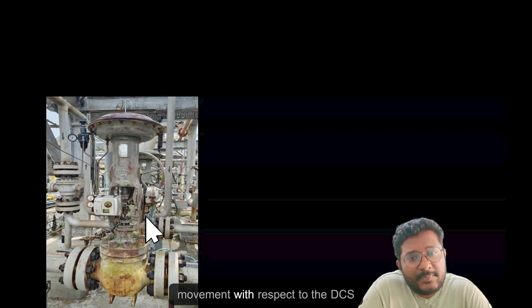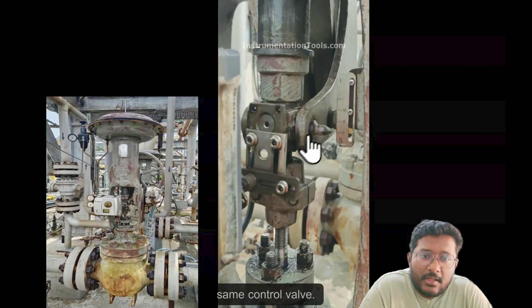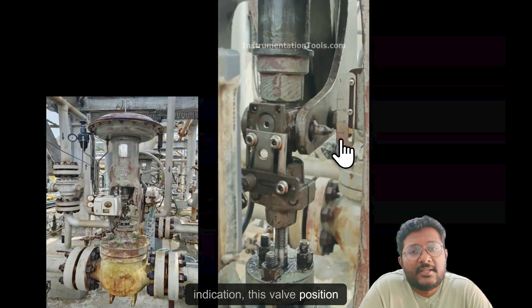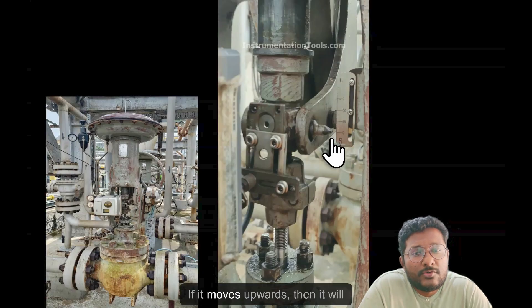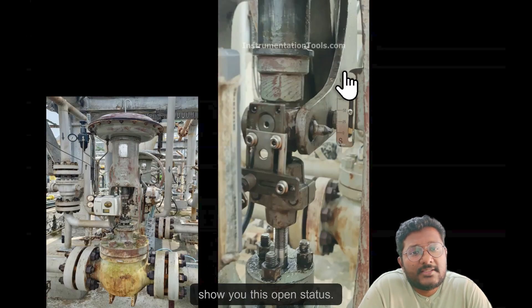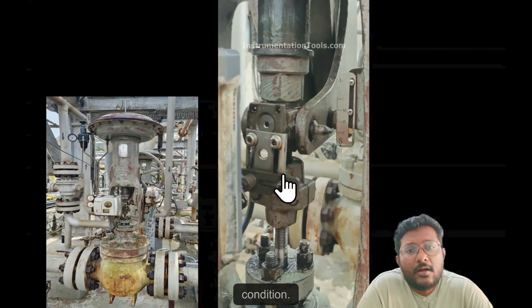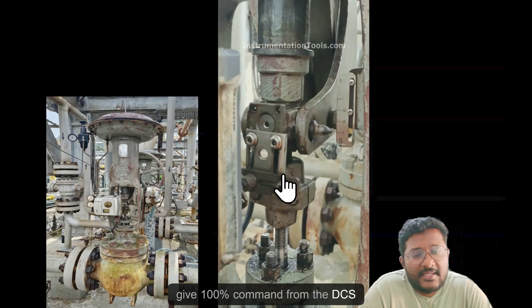This is our control valve. Now I will show you the stem movement with respect to the DCS command. This is the stem of the same control valve. If you see here, this is the valve position indication. It is showing the closed status right now — if it moves upwards, it will show the open status. The valve is currently in closed condition. Now I will give a 100% command from the DCS system.